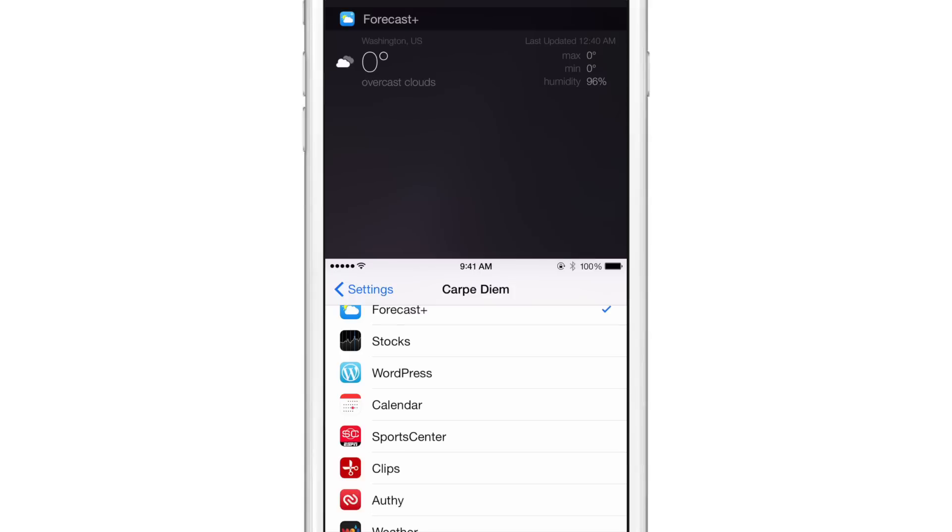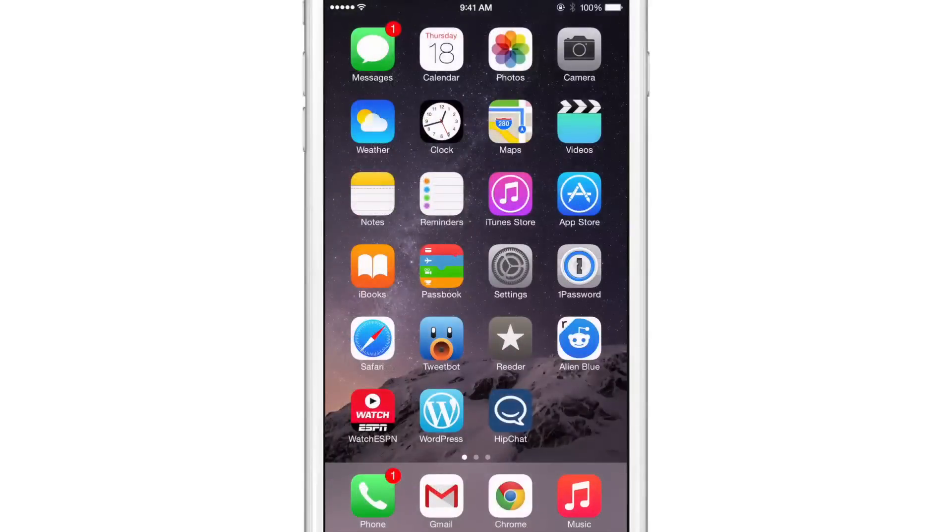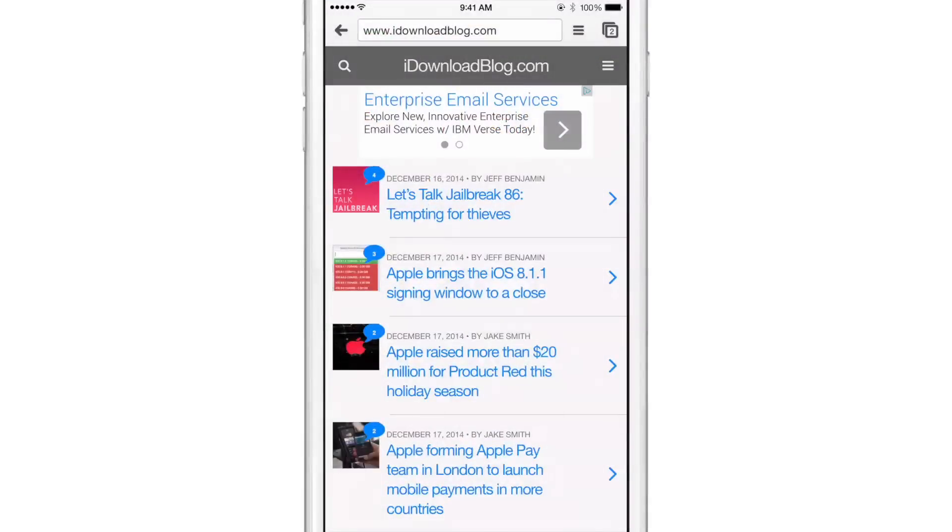So that means that whenever I'm in another app, I'm going to show you right now, actually, let me just show you, I can show you better than I can tell you. So I'm going to open up Chrome. I'm going to double tap on the home button on my iPhone six plus to invoke reachability.